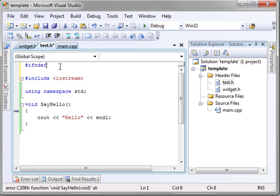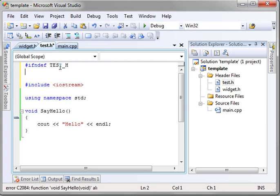If ndef test underscore h, there's no dot, so that's the standard naming convention is all caps with an underscore.